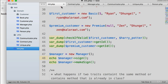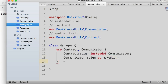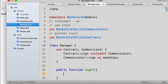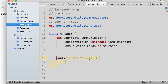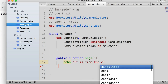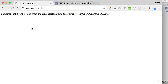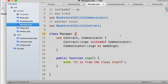What if the class itself also defines a method called sign? In that case, the class method takes precedence over all trait methods — it overrides them. The class's own sign method will be used instead of any trait's sign method. In the next video we're going to learn about exceptions — see you there.